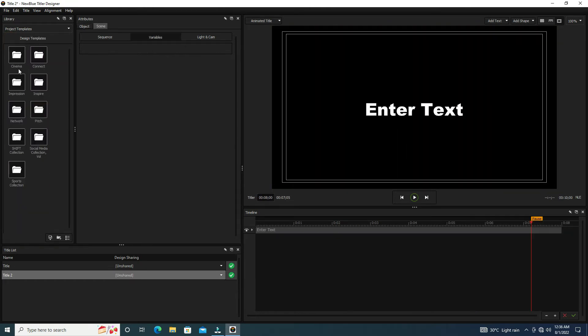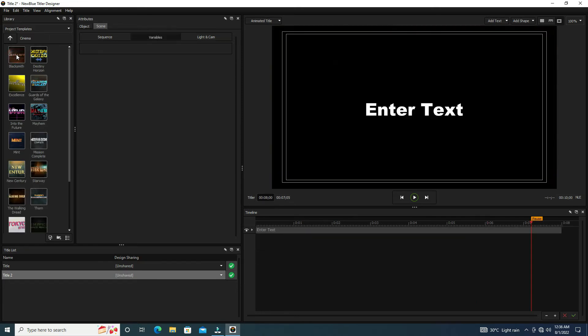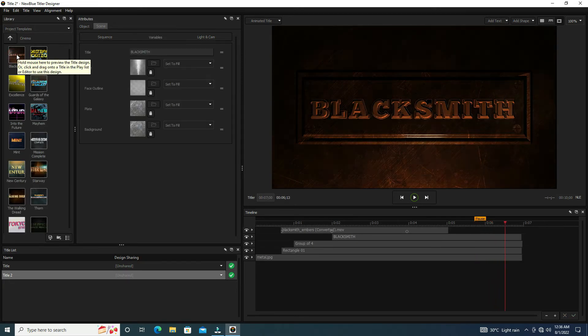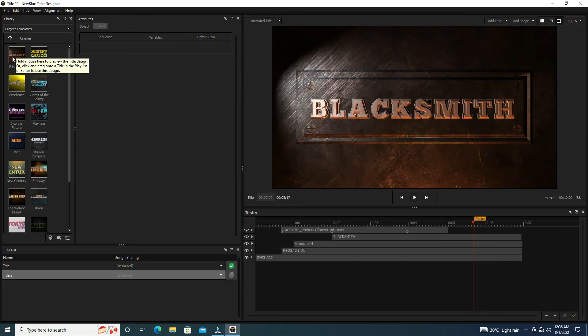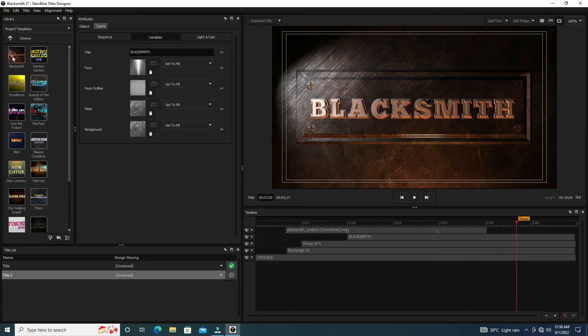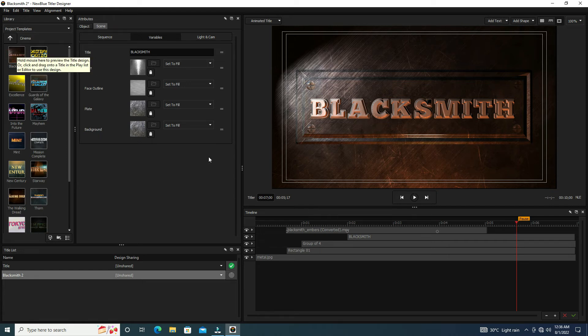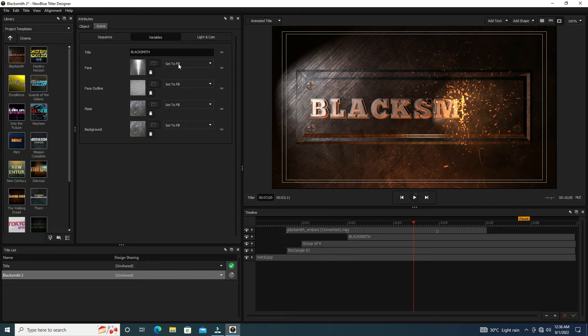Now we click on the Cinema folder. Here we have some templates. We select the first Blacksmith template and show its preview. Wow, it's wonderful! Double click on the template. Now it creates a timeline. Now it's time to change our text.